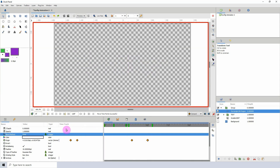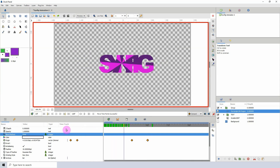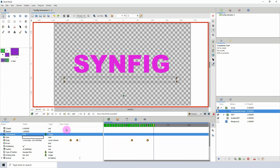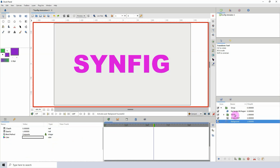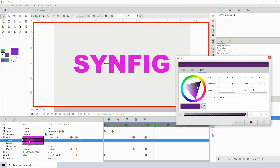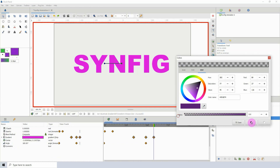I'm going to go back to the gradient and turn off the first color because I quite like it with just one color.